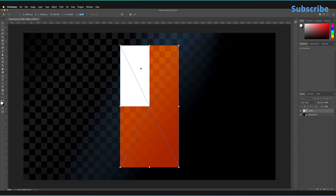Those were the basics of how to free transform objects in Adobe Photoshop. I'll leave a link to the Warp transform video in the description below, so check that out if you're interested. Remember to leave a like if you enjoyed the content, and subscribe to the channel so you never miss a new Photoshop tutorial.